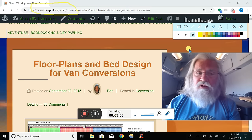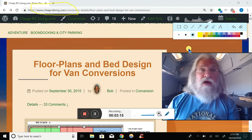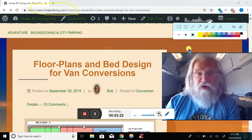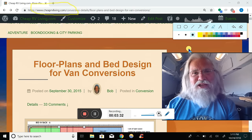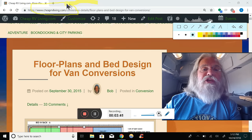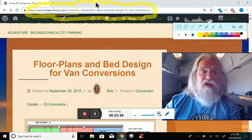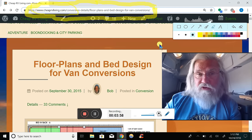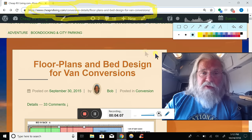Today's video is on floor plans. I needed to show you pictures, and KC taught me how to do this screen capture - she's sitting right beside me leading me through everything. So we're going to look at the floor plans right here on the web page, cheaprvliving.com. You can even follow along on the web page while watching this video - just put me on pause, pull up a laptop, and you'll be looking at the same pages I'm looking at. The page is 'Floor Plans and Bed Designs.'